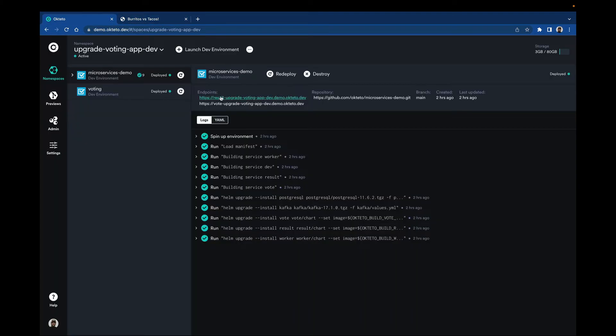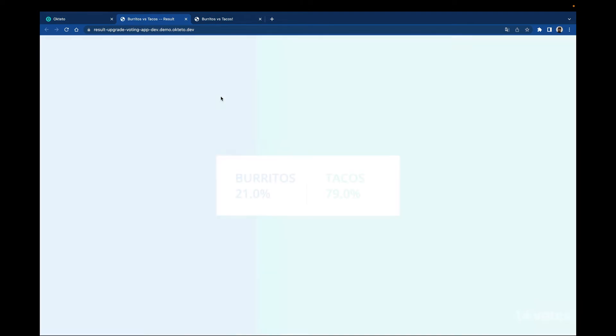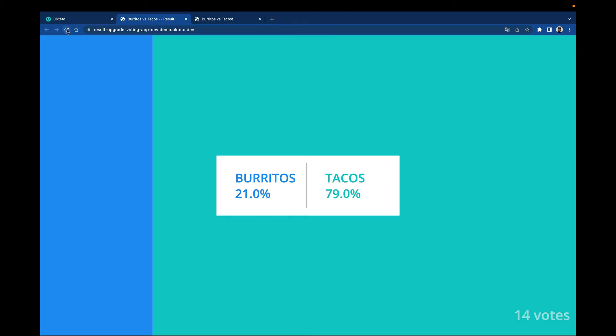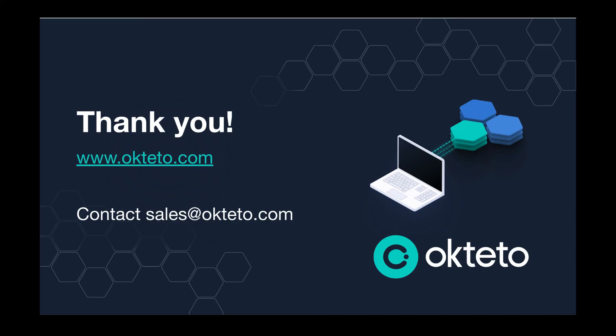Share your work in a preview environment and eliminate bugs before you merge, resulting in 50% productivity gains. Learn more by booking a meeting with Arcteto.